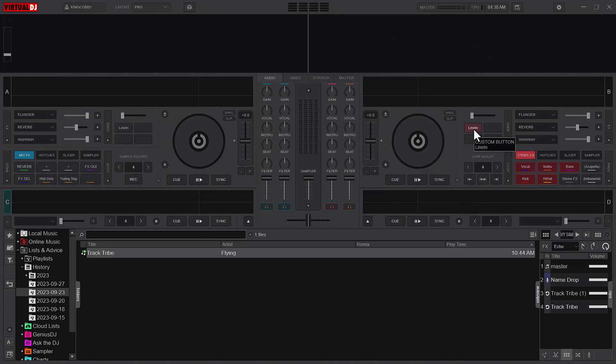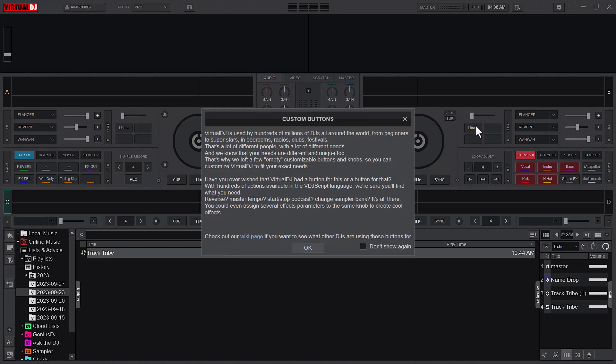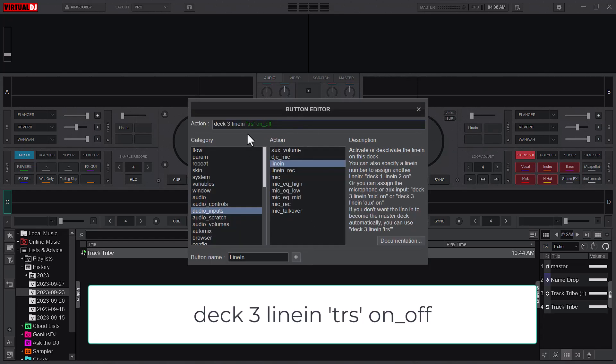All you need to do is add a custom button. Instead of going through your audio settings to add your line-in option, you can just add a custom button that will do the same thing. You click on it and press OK. Here I have these parameters: Deck 3, line-in, and then TRS.